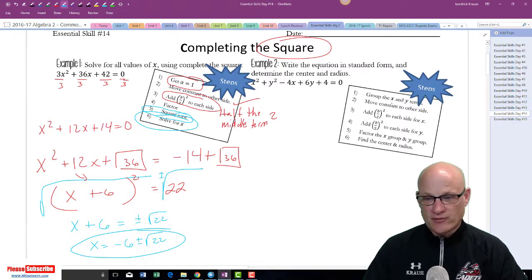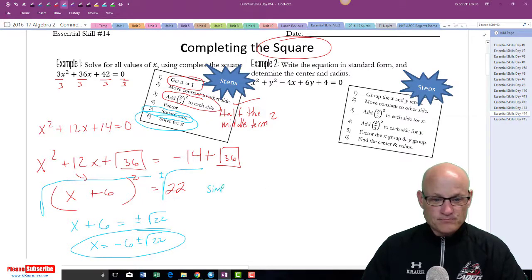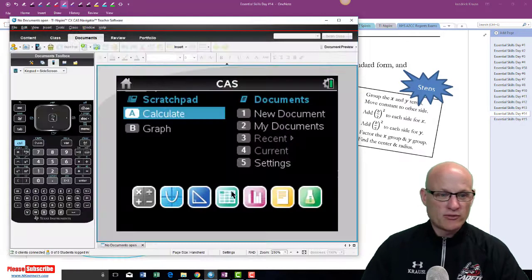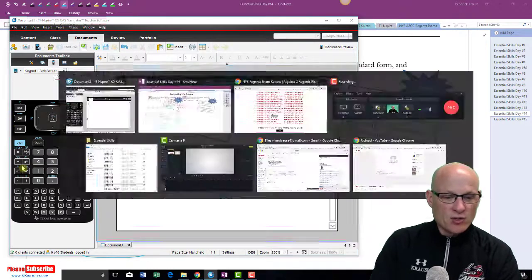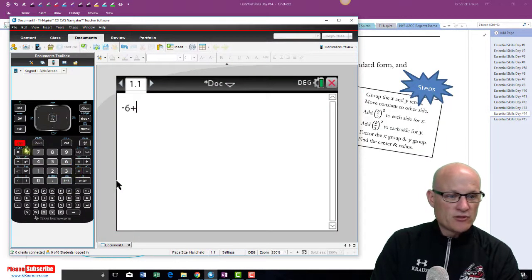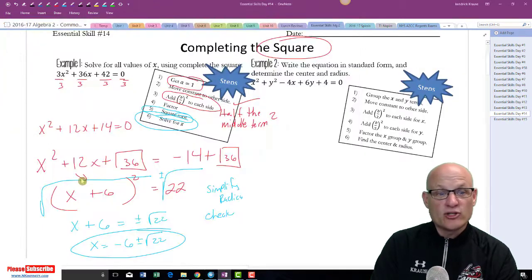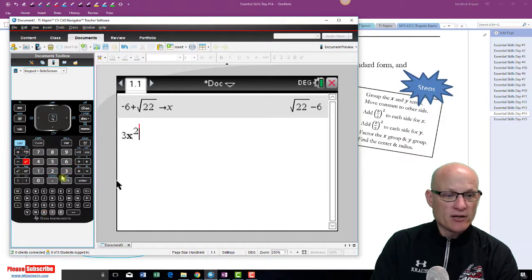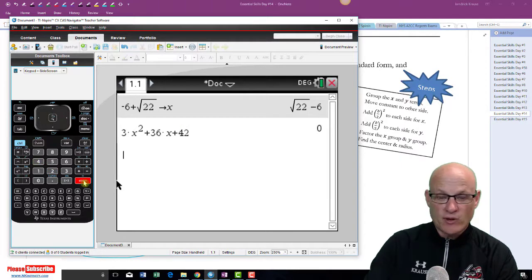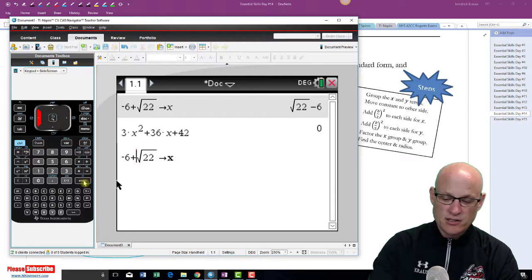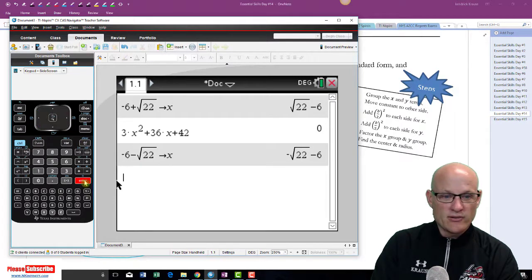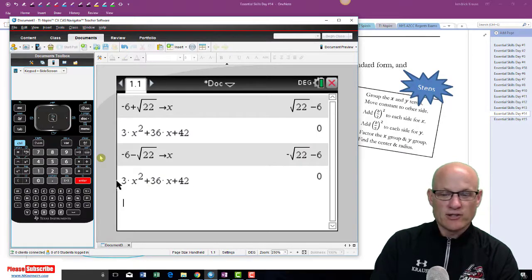Two more things: simplify the radical, and check your answer. To check, our answer was negative 6 plus the square root of 22. Store it in for x and type in the original problem: 3x squared plus 36x plus 42. If it equals 0, you got it right. To check the other root, just change the plus to minus — and there it is, zero. It works.